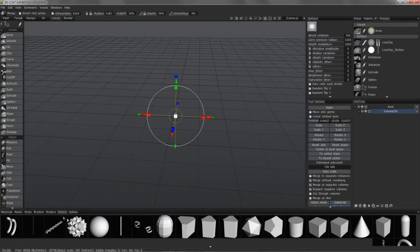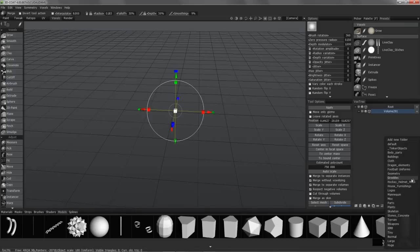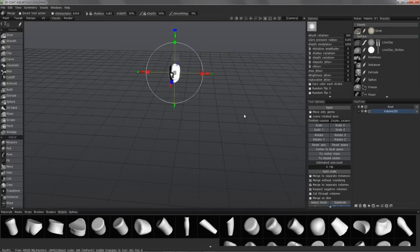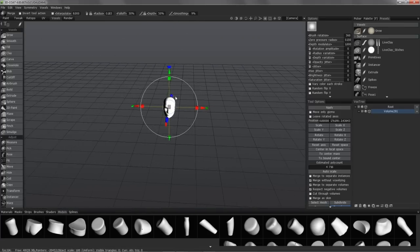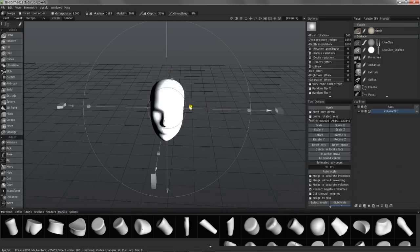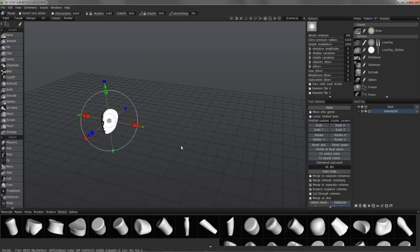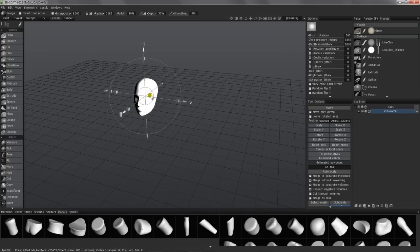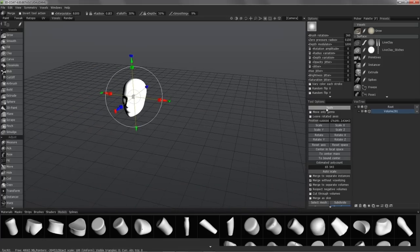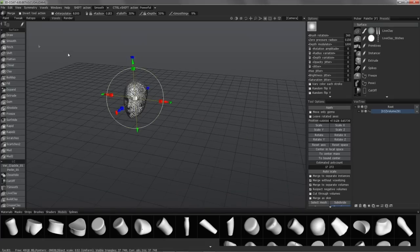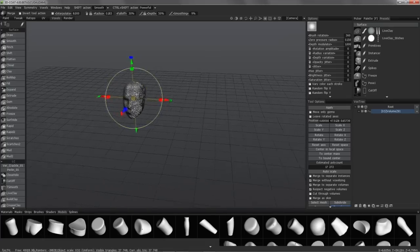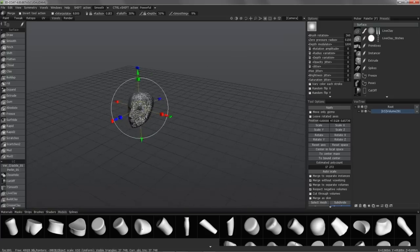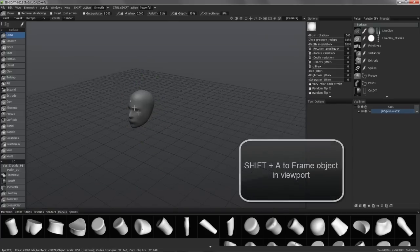I'll go to the mannequin folder, choose the head, scale it up a bit, hit apply, and now you can get out of this little proxy or out of the tool by selecting another tool.